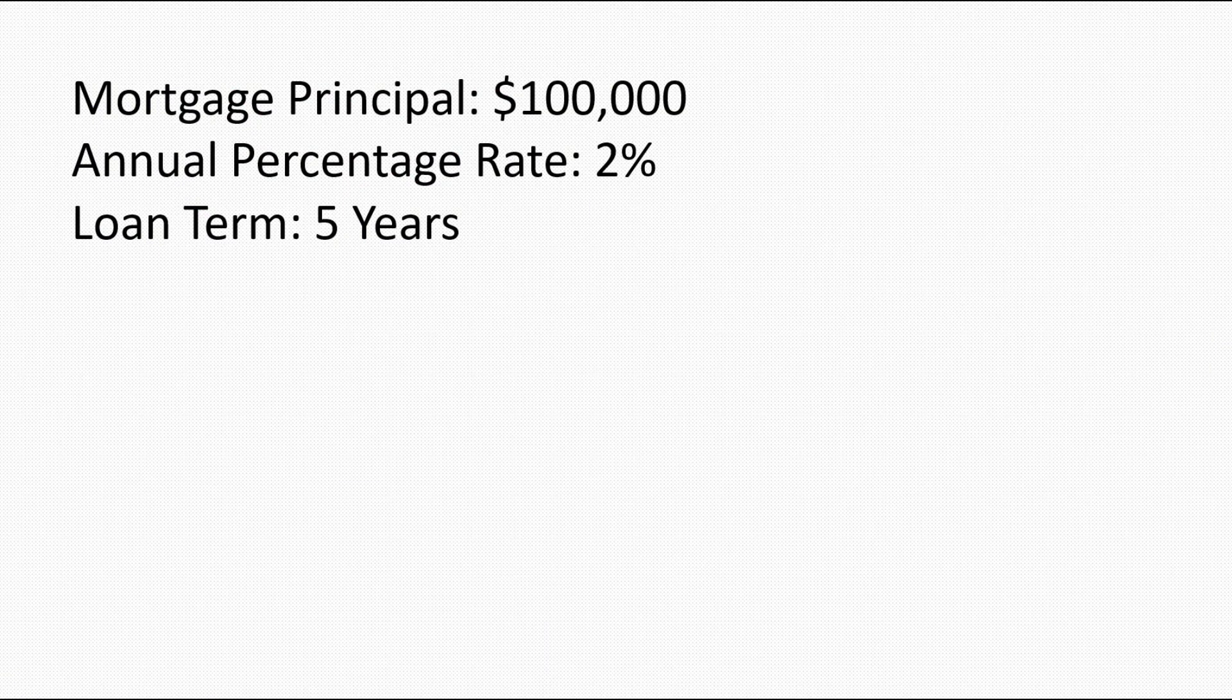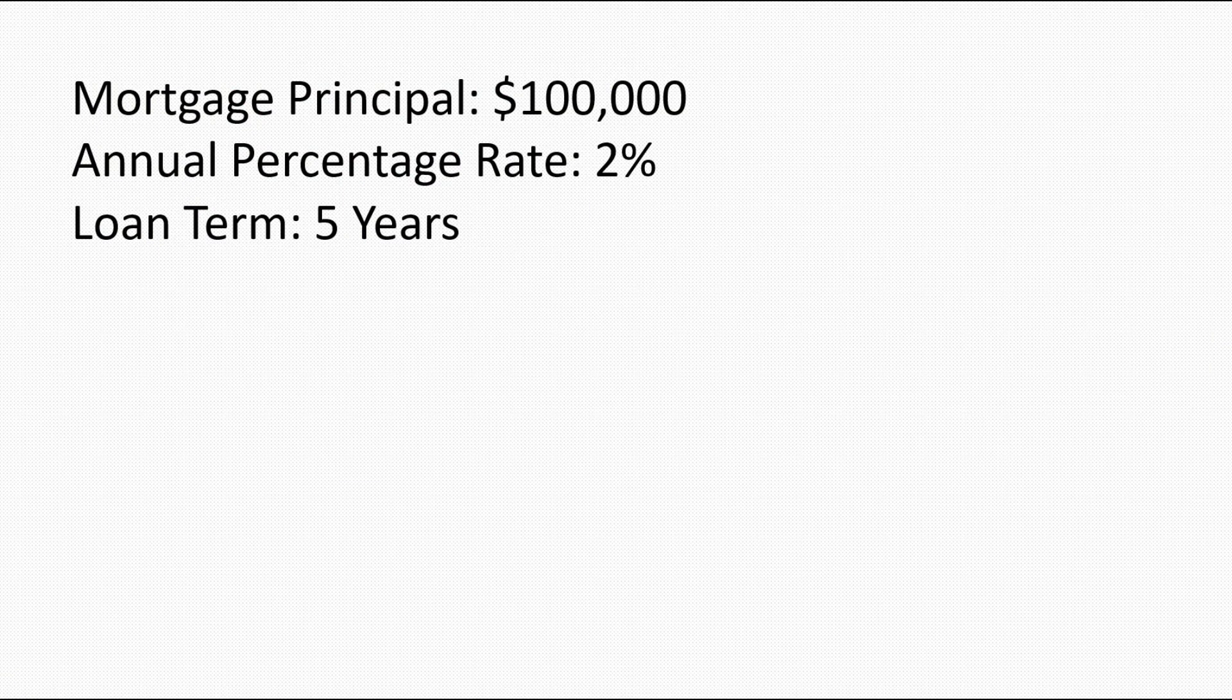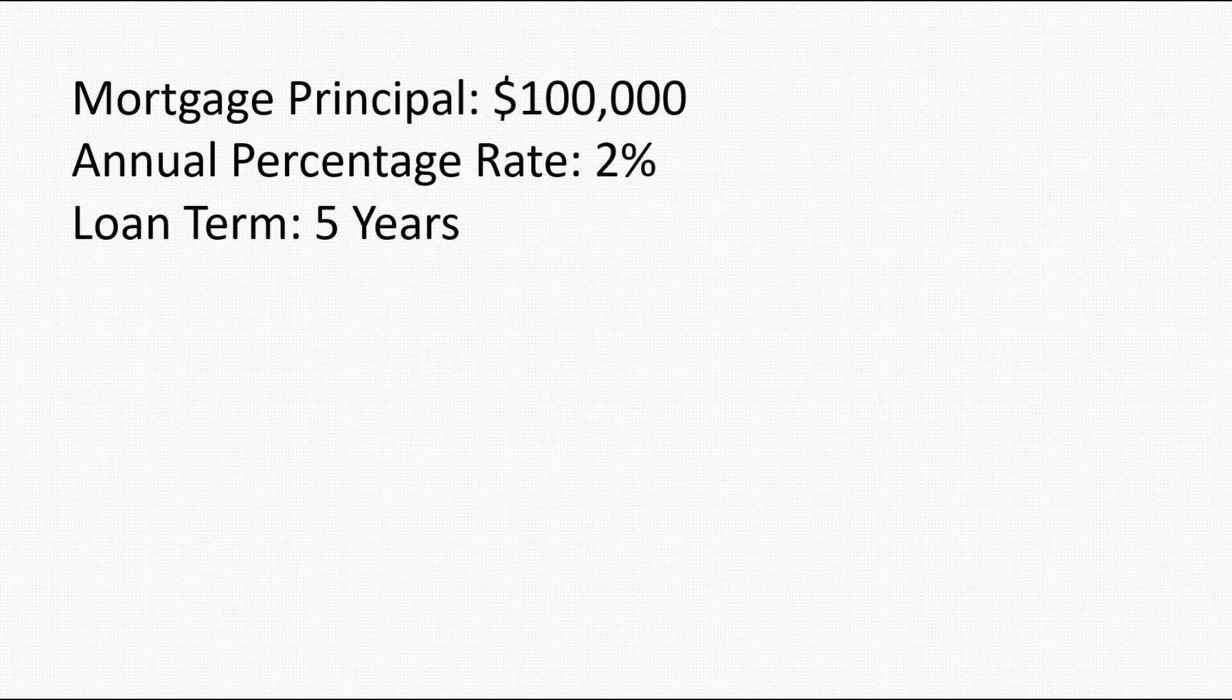In this video, we will construct a mortgage schedule based on these information. The principal is $100,000 with an annual percentage rate of 2% for 5 years.